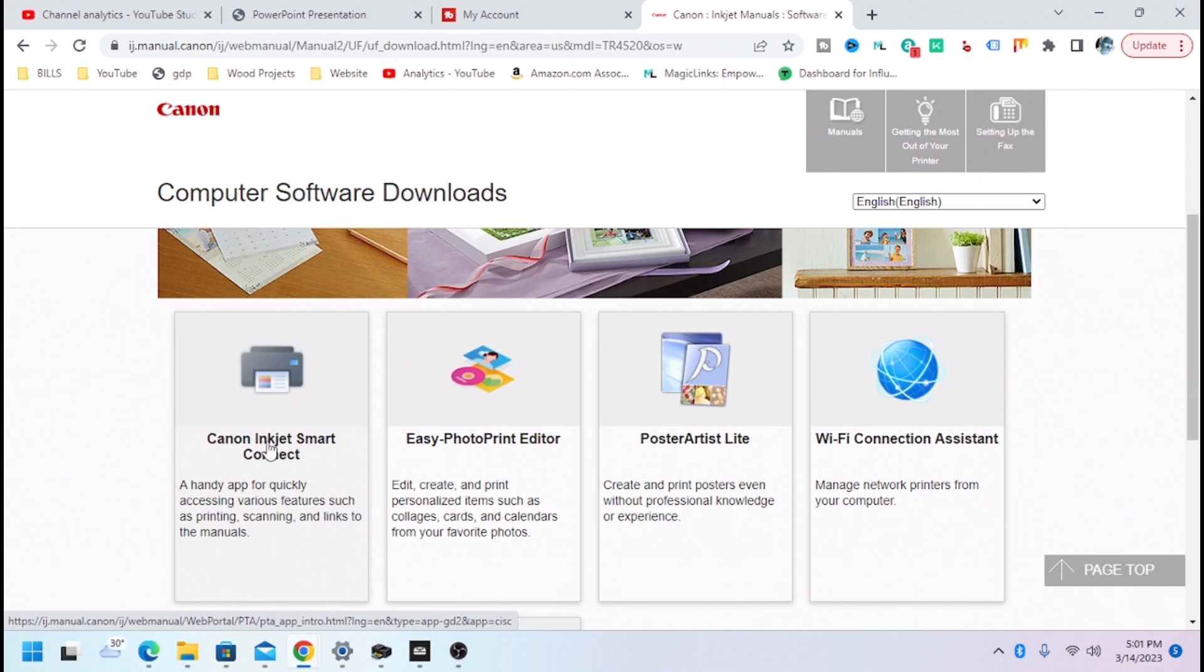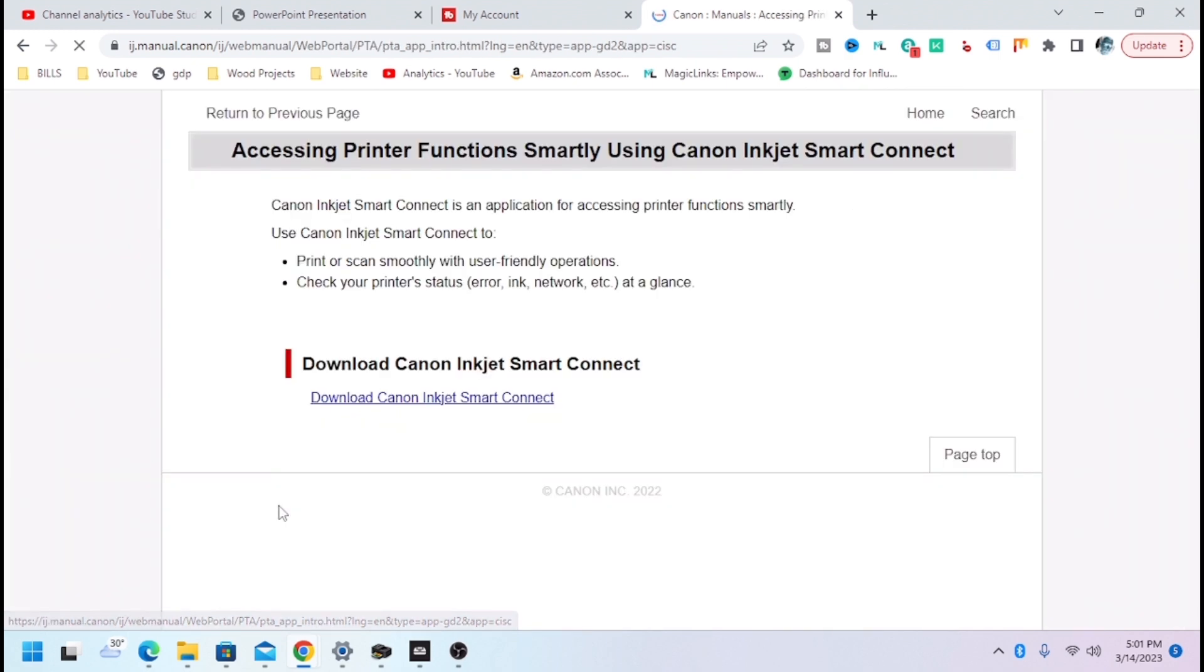But for this purpose, we're going to do the Canon Inkjet Smart Connect, which is a handy app for quickly accessing various features, such as printing, scanning, and links to the manuals.